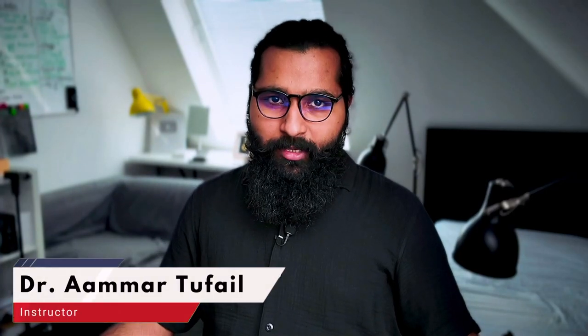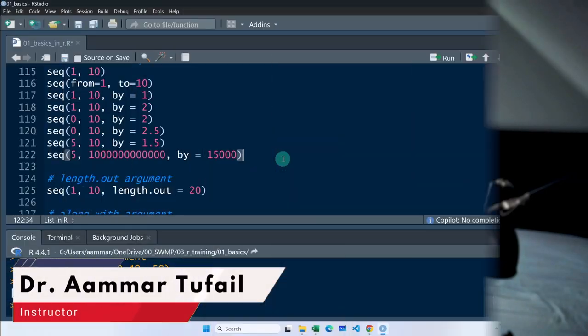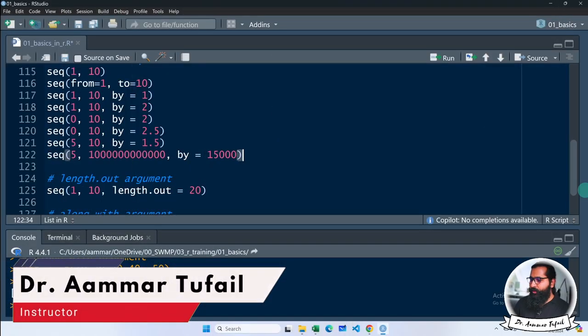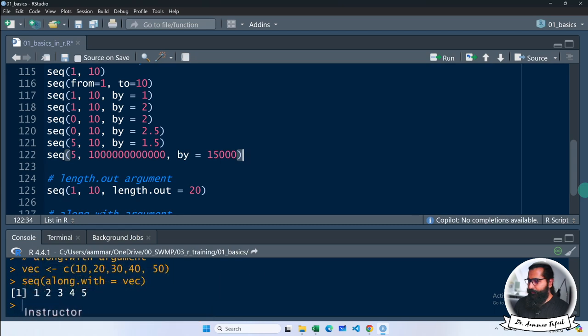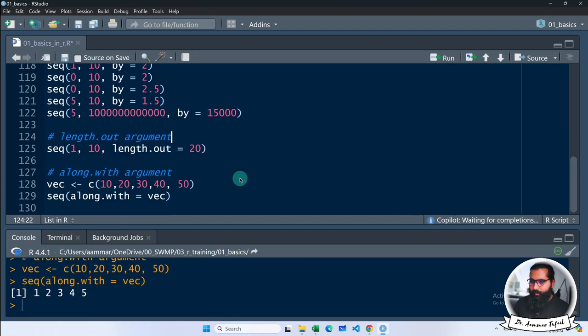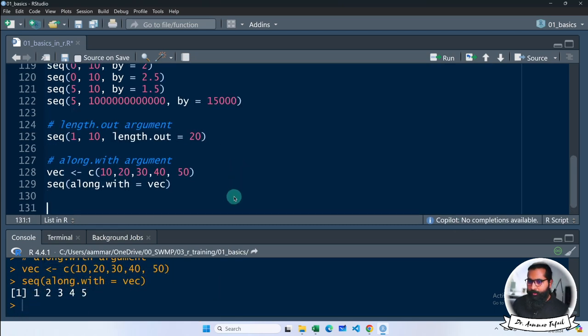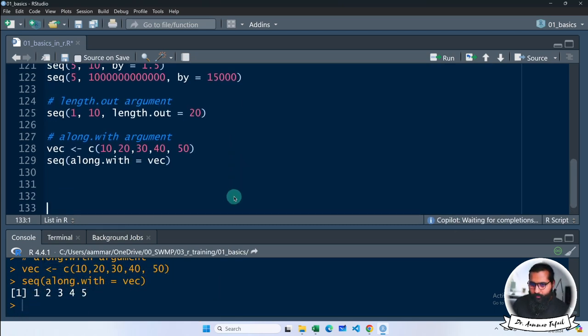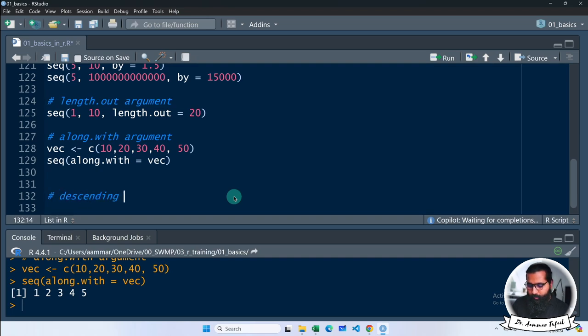Let me show you another sequence type here as well, in which we can also see descending and ascending sequences. Now if you look at this, if I say descending sequence here, what do you do for descending sequence?